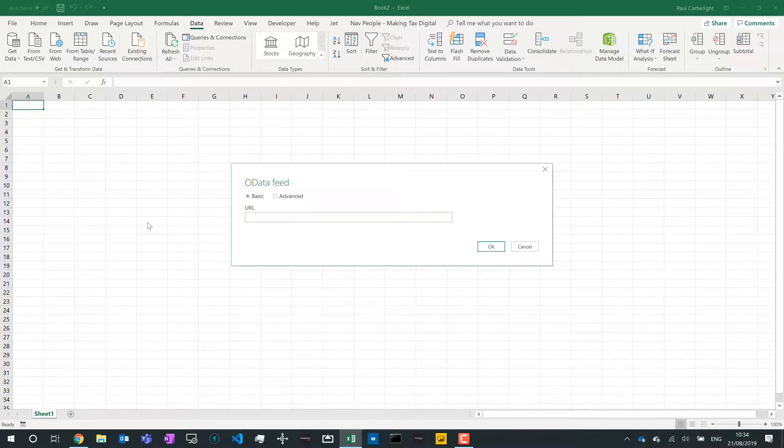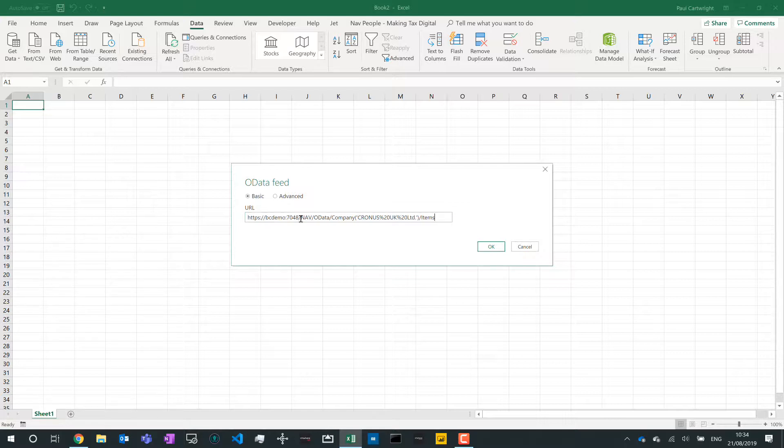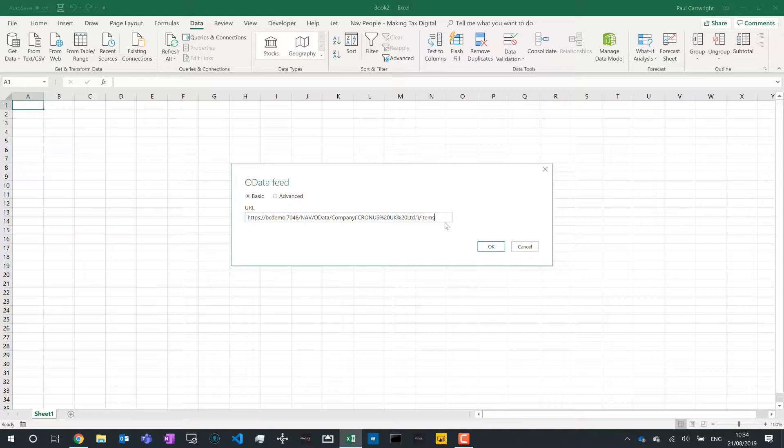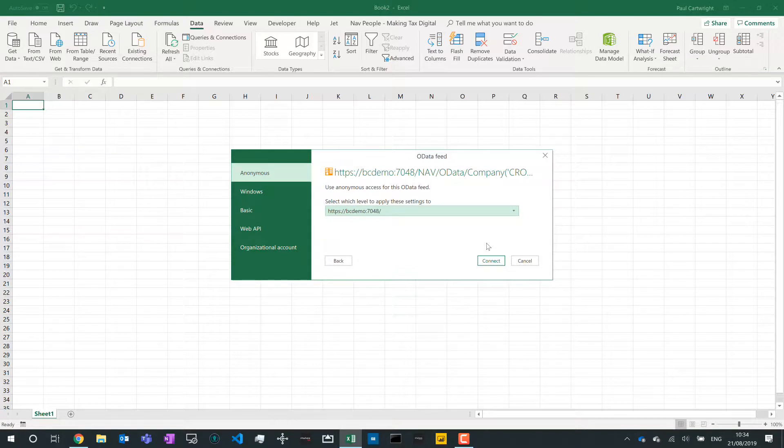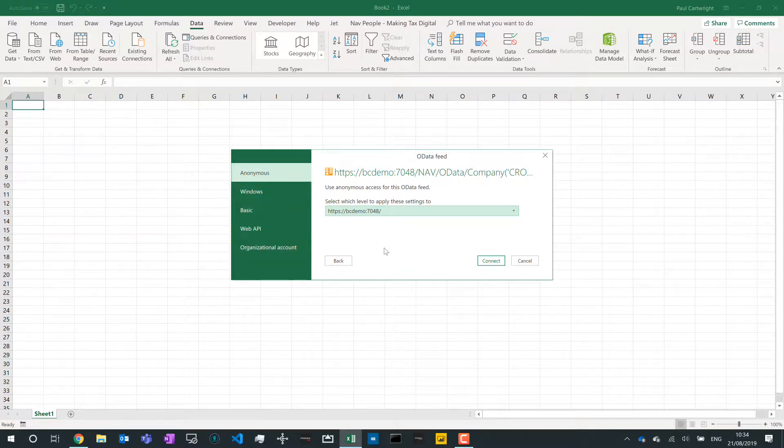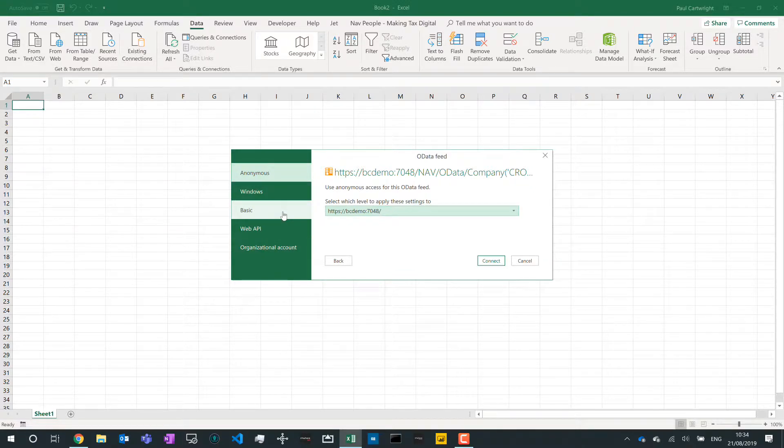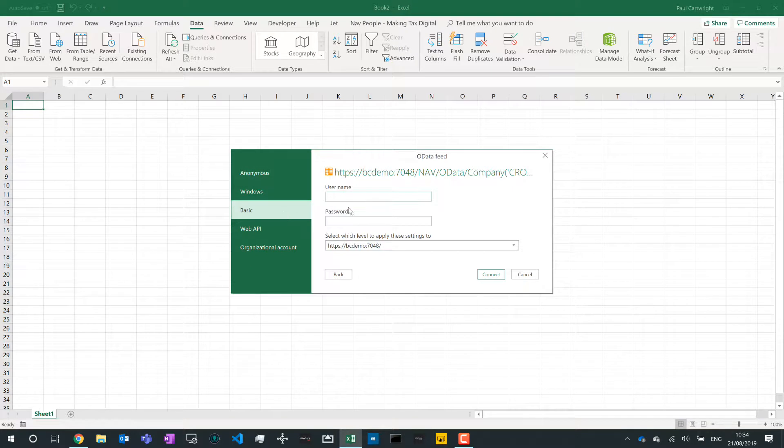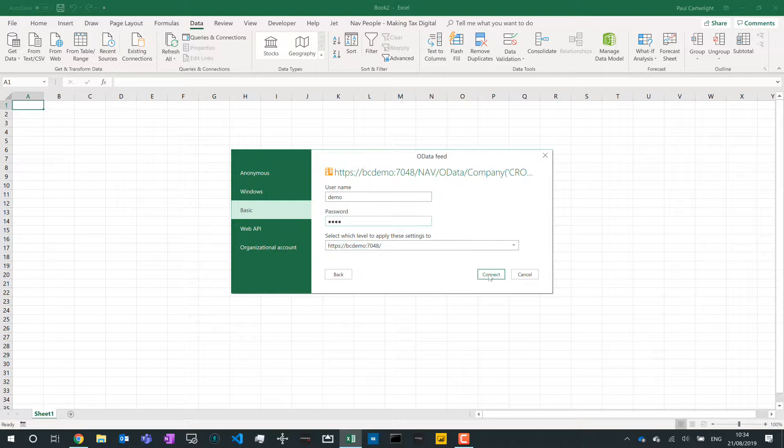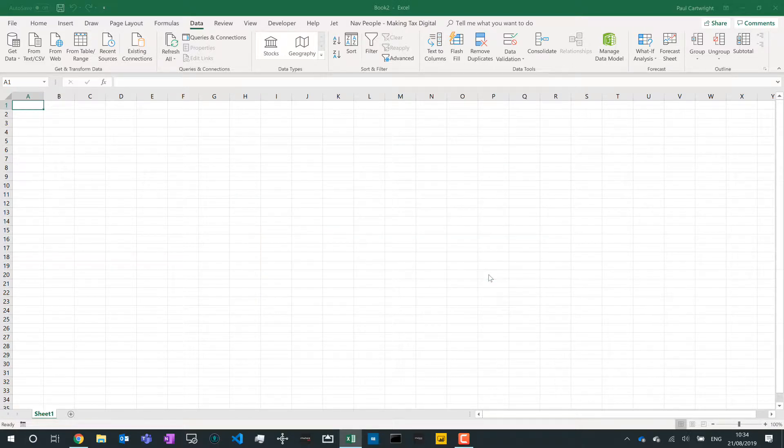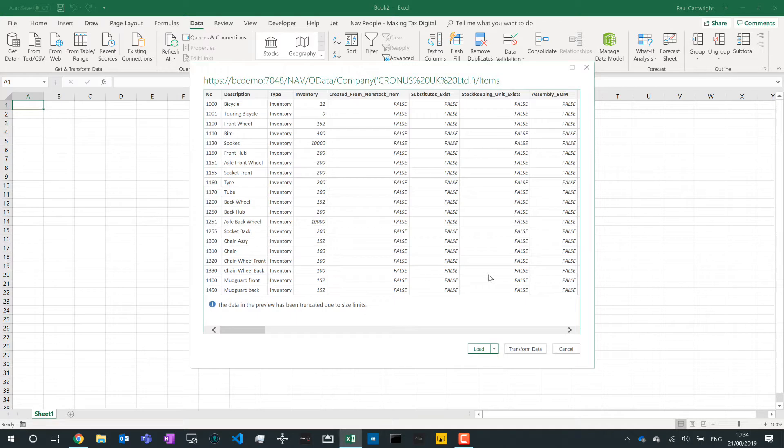When I do this, it'll ask me, what's my address? Well, I'm going to paste in the address that I just got from that web services list in Business Central, the OData one, and click on OK. This is going to then try and get the data from Business Central. The first thing it'll ask me again is how do I authenticate? Now, there's various different options here. Depending on your configuration in Business Central, you may be able to use your Windows login or your organizational account. That's Office 365. But in this example, I'm going to use basic authentication. So I'm going to type in my username and password and then click on Connect.